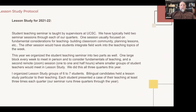So this year we worked to organize the student teaching seminar into two parts as well. One large block every week for about two hours would do the fundamentals of teaching. The second was on Zoom — I chose Zoom even though we didn't have to, just for convenience for the student teachers, to make it less impactful in terms of their time. These sessions were usually one hour, sometimes one and a half hours, where small groups of student teachers would meet in lesson study. The one-hour sessions were really worthwhile.